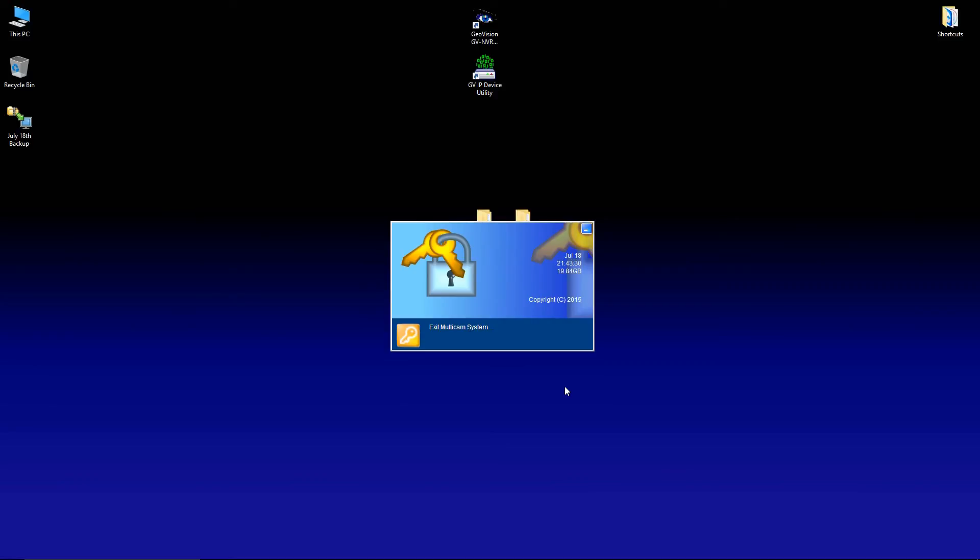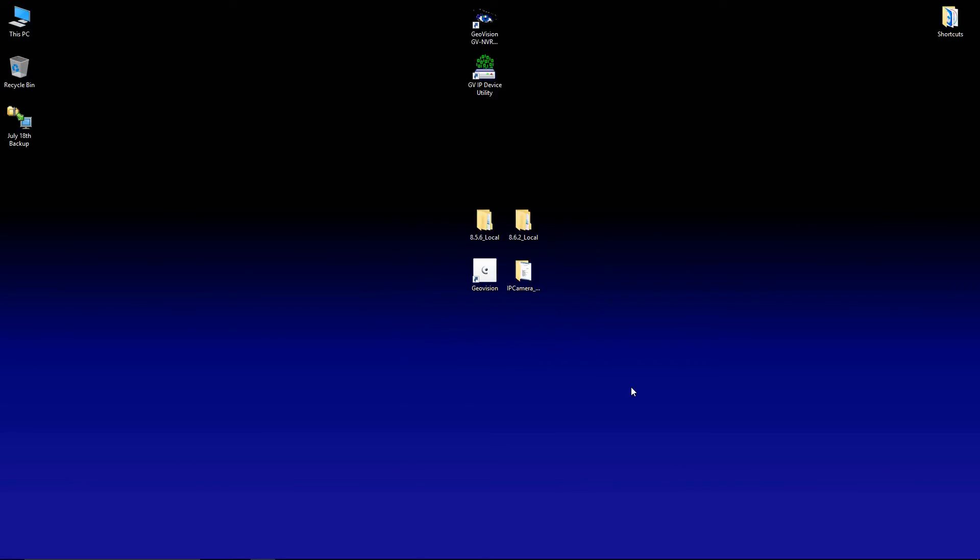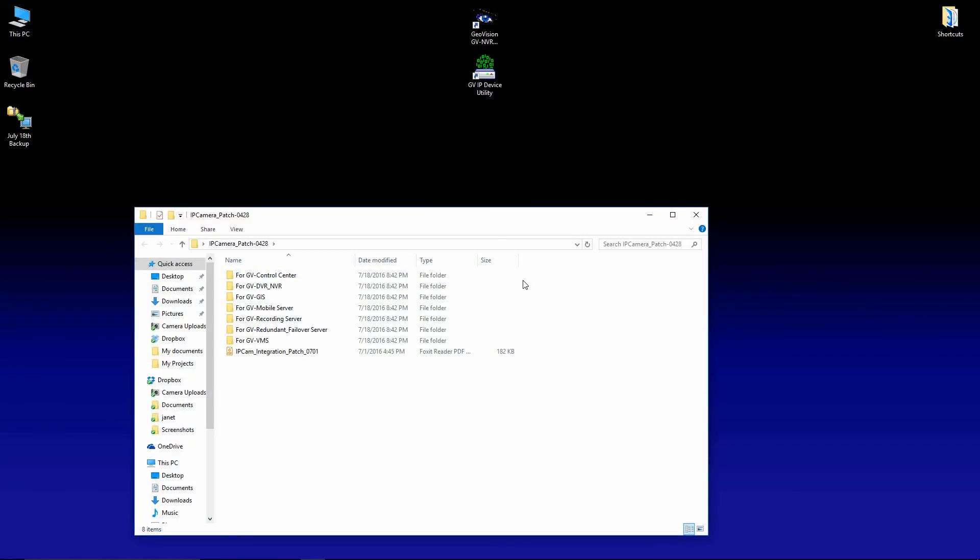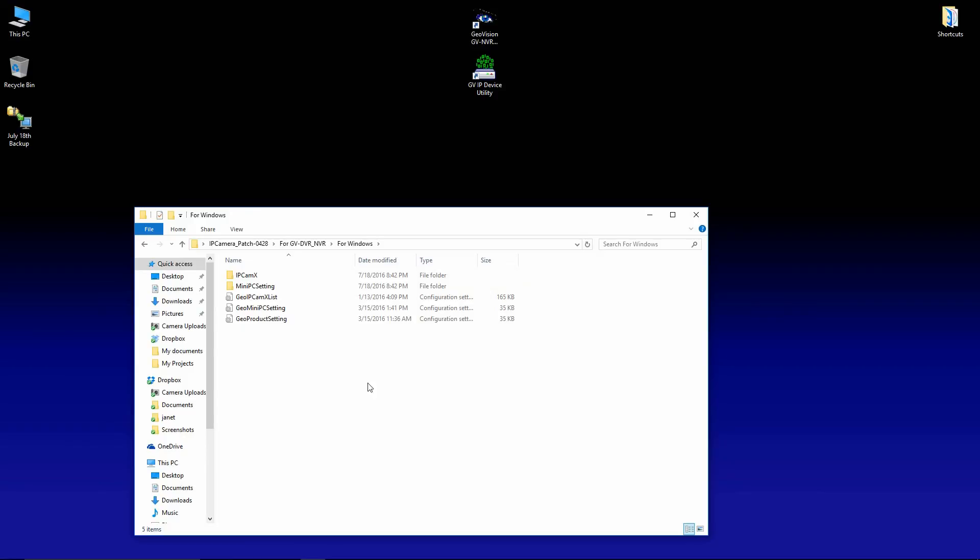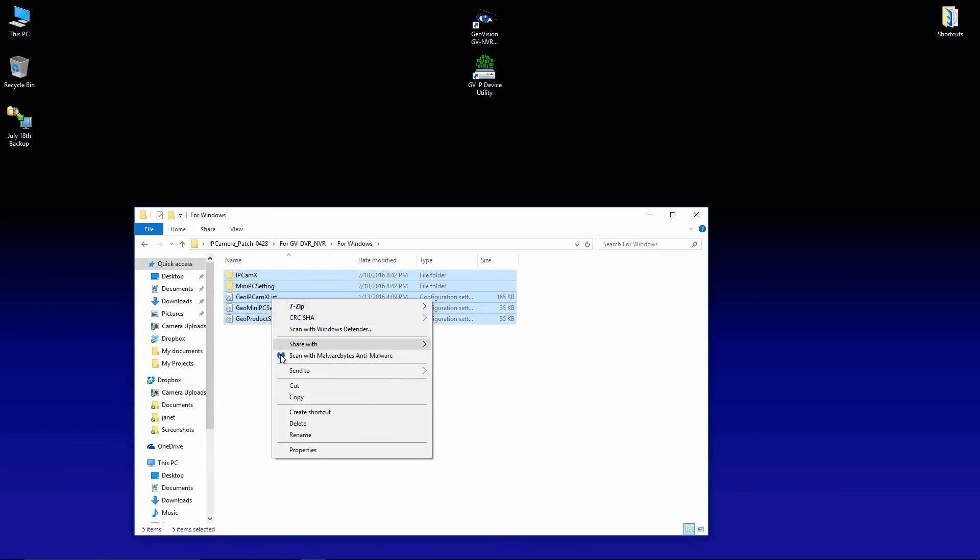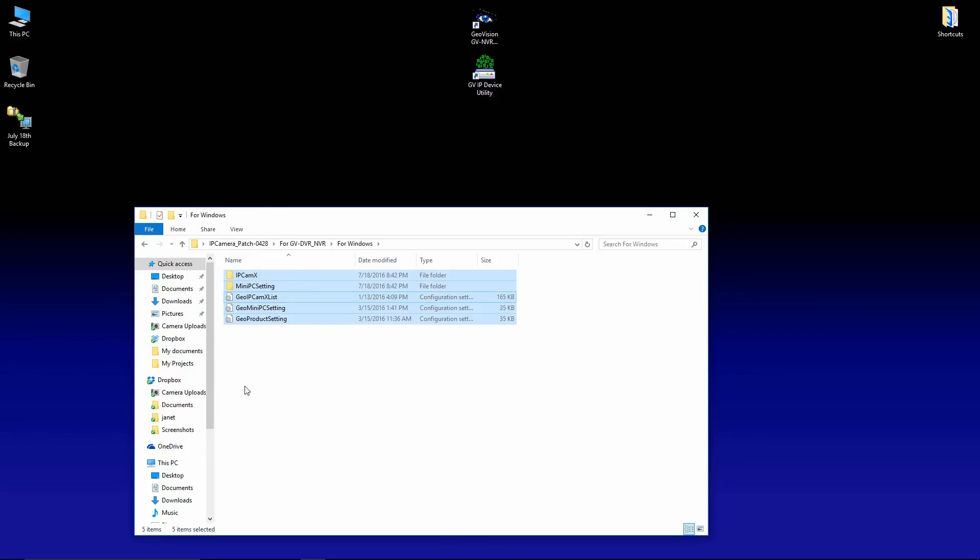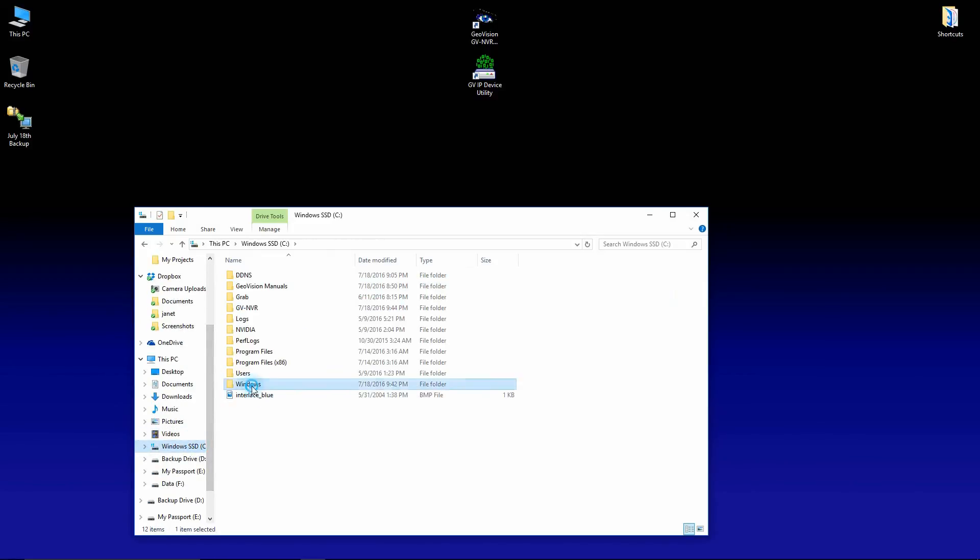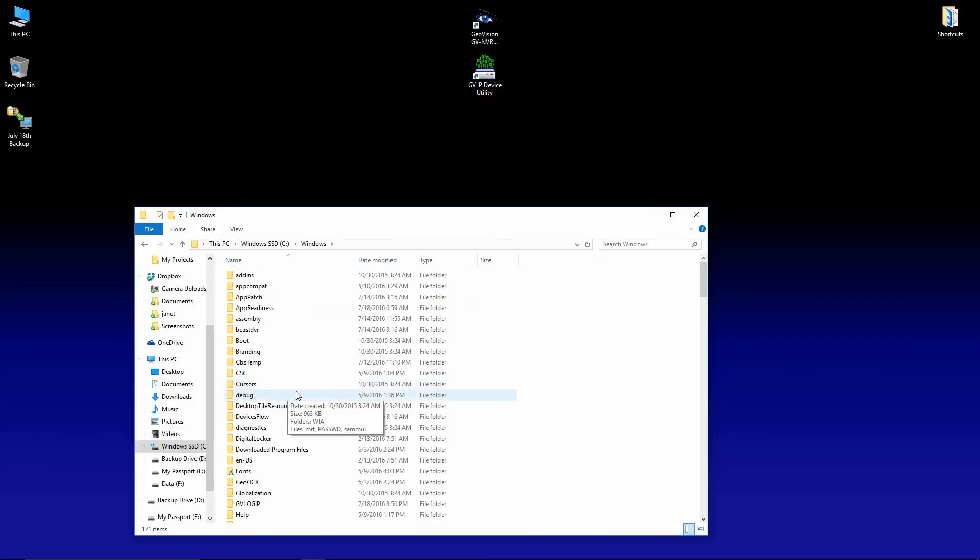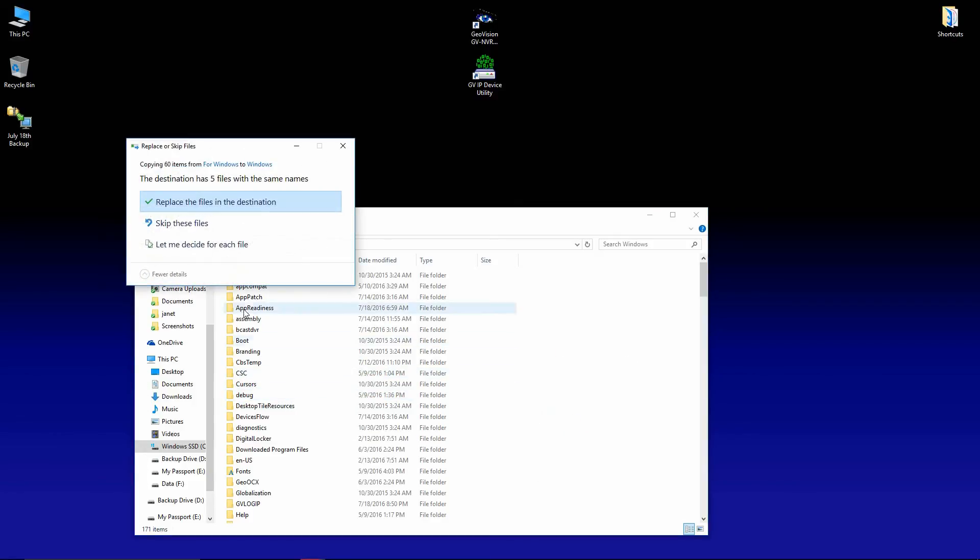And the last thing that we need to do is apply the patch. So we're going to find the folder that we downloaded. And you want to make sure you select the GV DVR NVR folder. And first we'll get the files for Windows. We'll copy those. We'll go to our C drive Windows folder. Right click and paste.